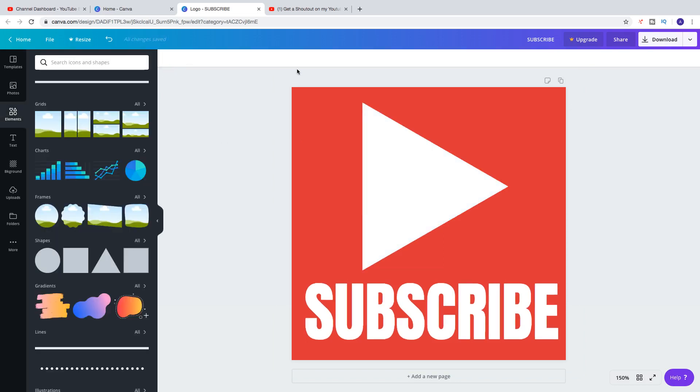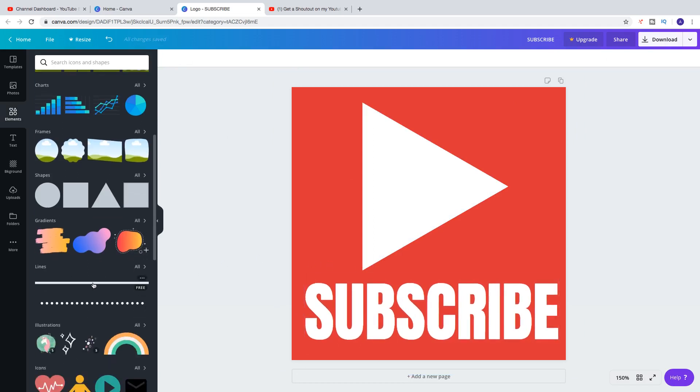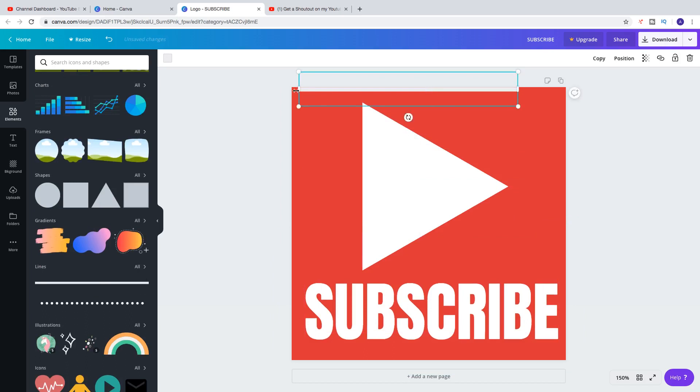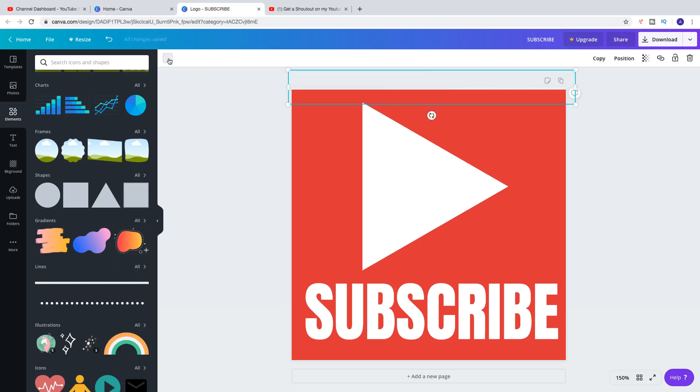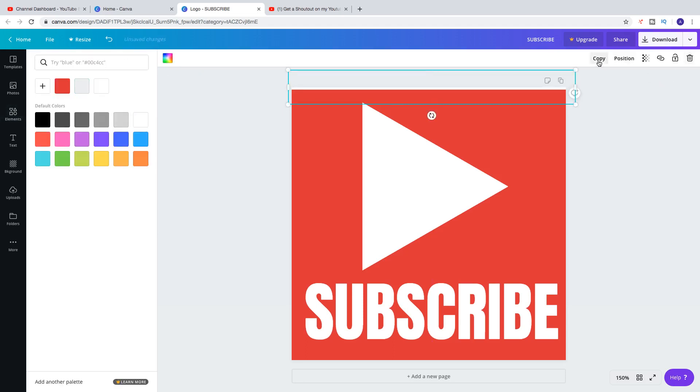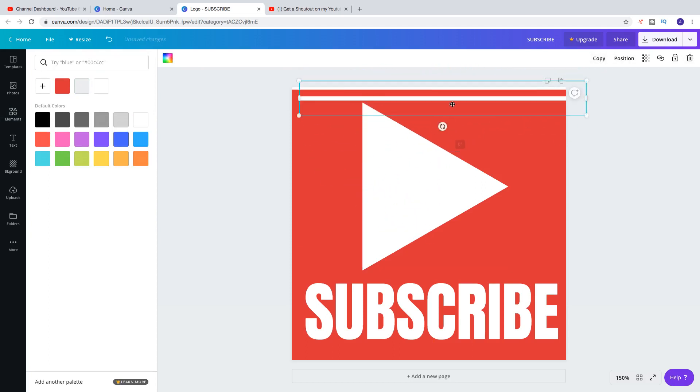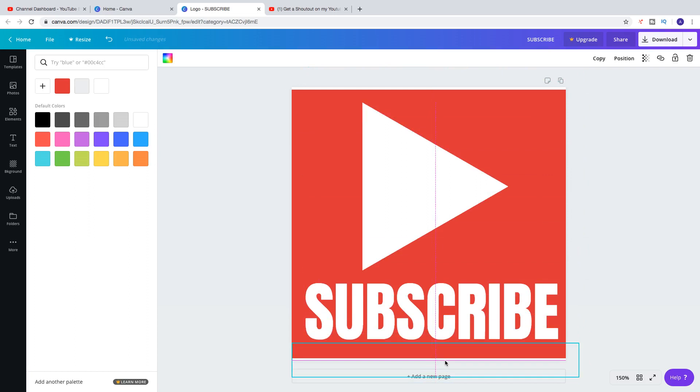And click right here to change the color to white. And I also want to have a frame around this. So I'm going to click on Lines. I'm just going to add the lines like this. And I'm going to make it white. And I'm going to click on Copy. To add another line.